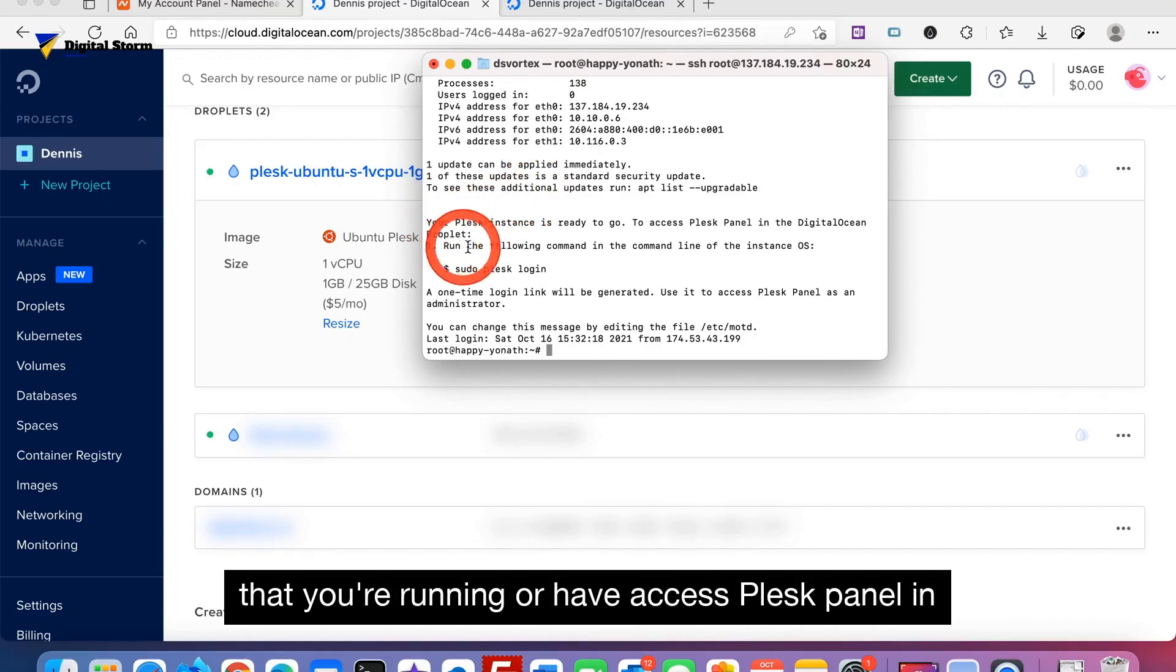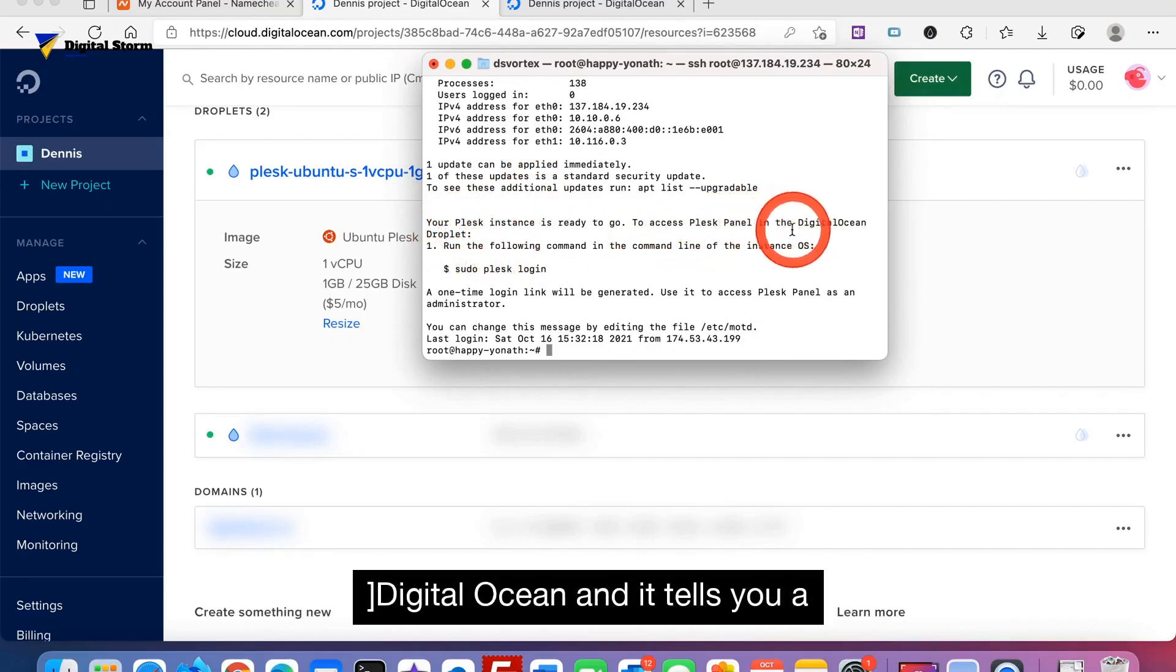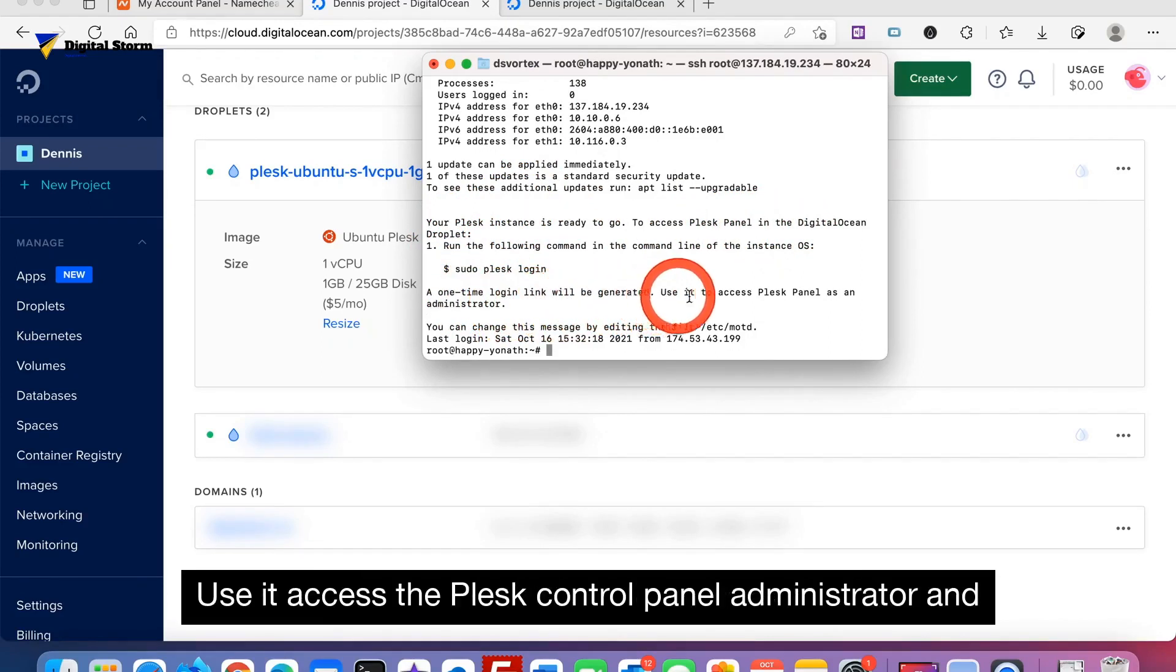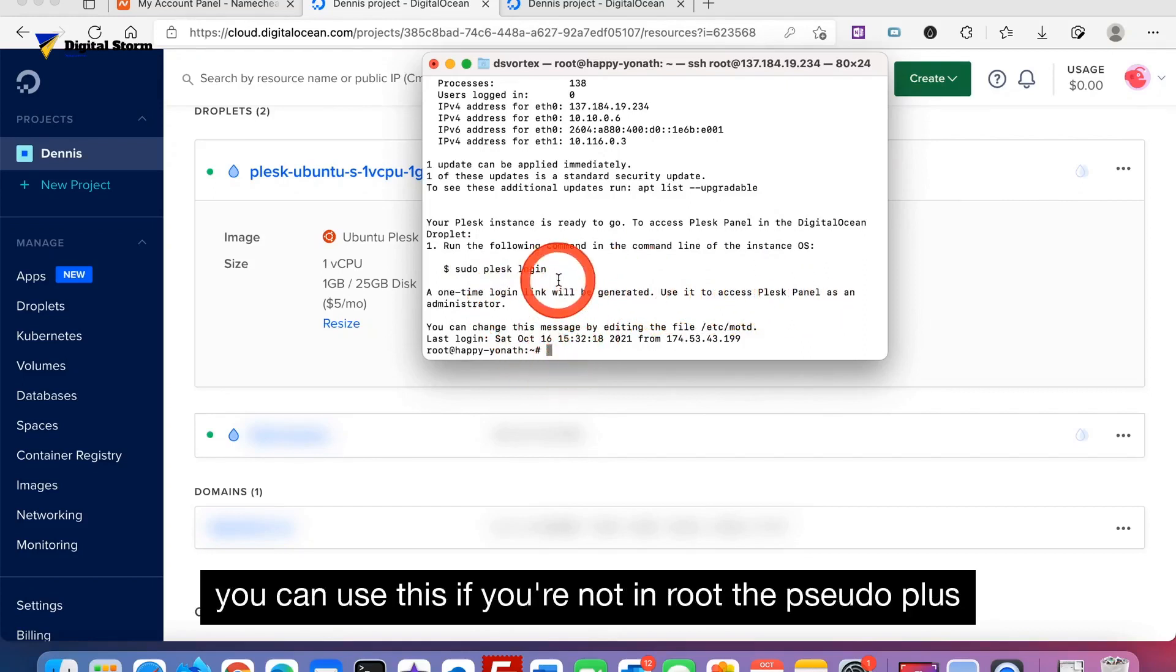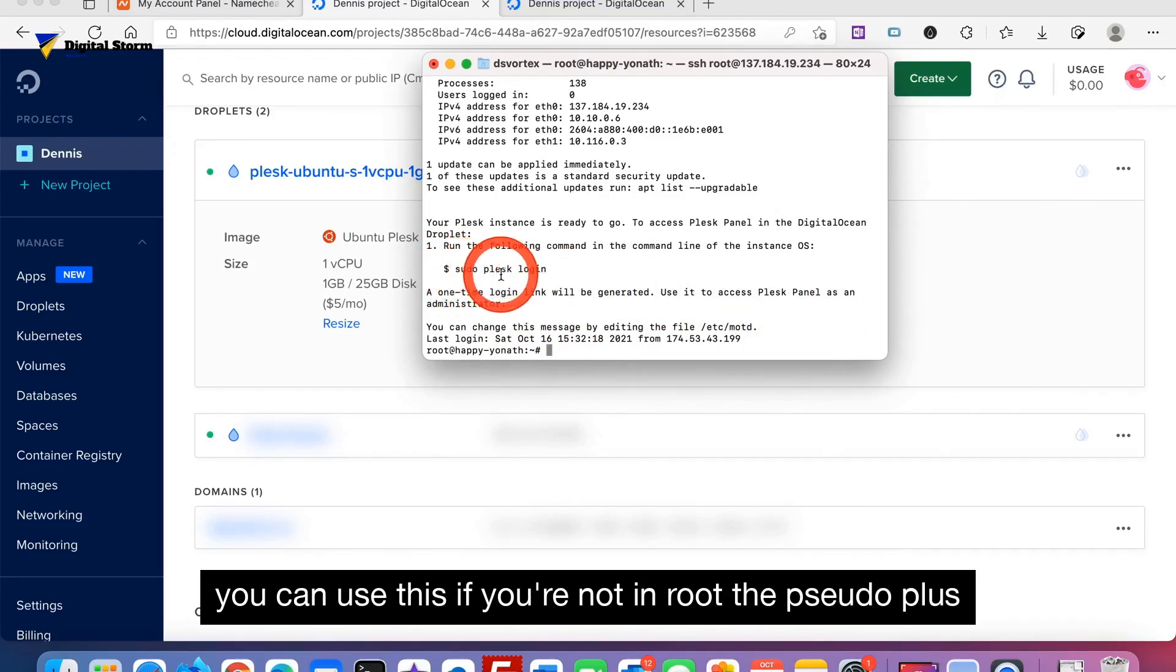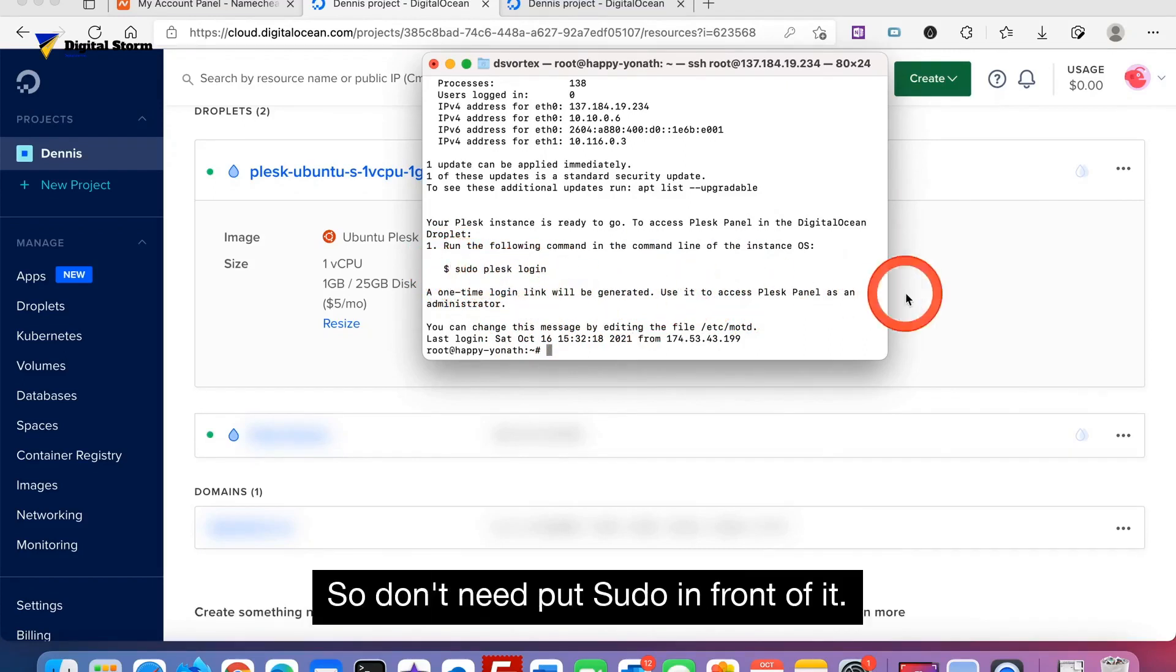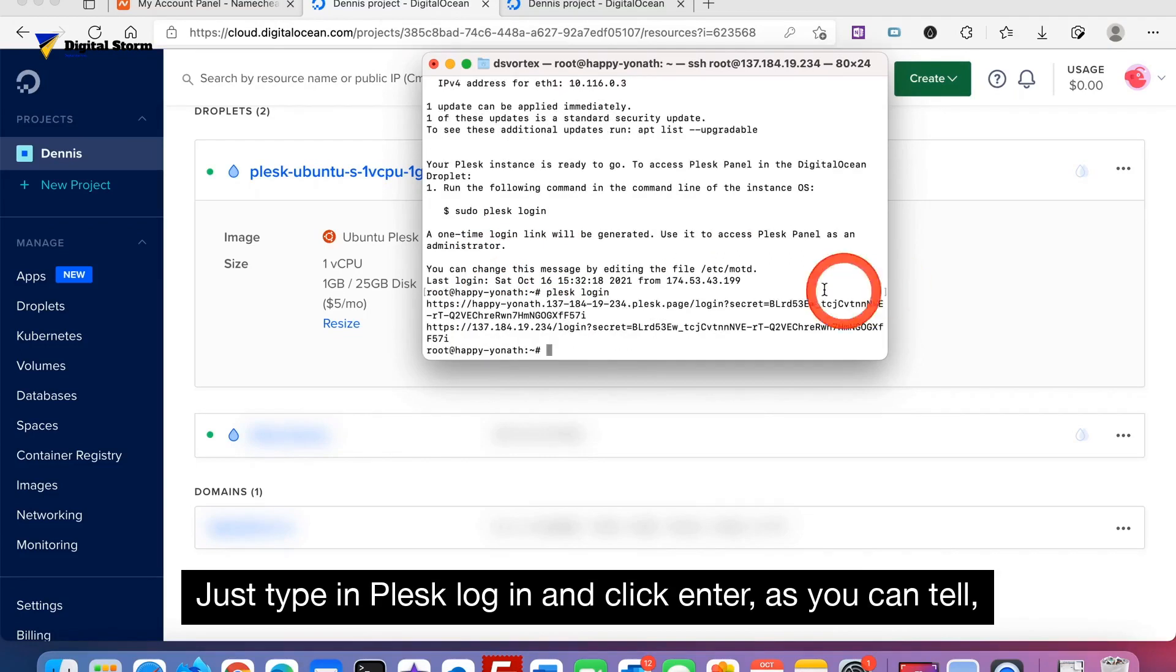It'll bring you to the site and it tells you that you're running or have access to Plesk panel in DigitalOcean. It tells you a one-time login link will be generated. Use it to access the Plesk control panel administrator. You can use this if you're not in root: sudo plesk login. But we are in root so we don't need to put sudo in front of it. Just type in plesk login and click enter.